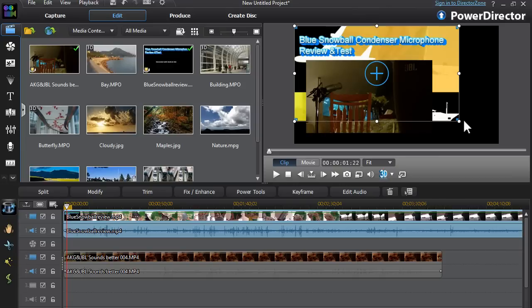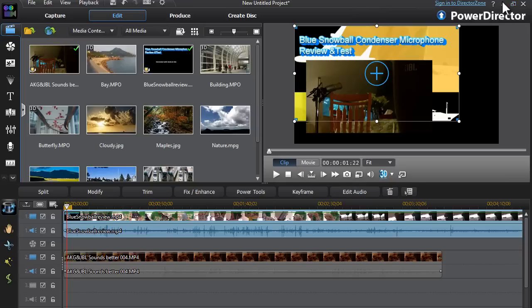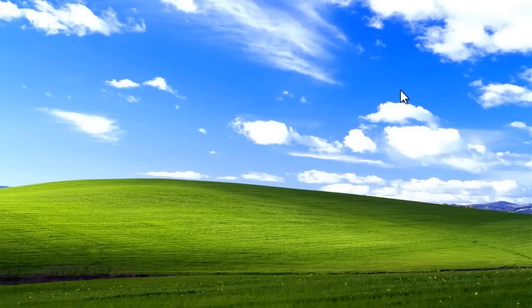So guys, that's how you basically do a Picture-in-Picture or display several video clips on one screen. Thank you guys for watching this video and I hope you enjoyed my PowerDirector 11 tutorials. Have a great day. Bye-bye.